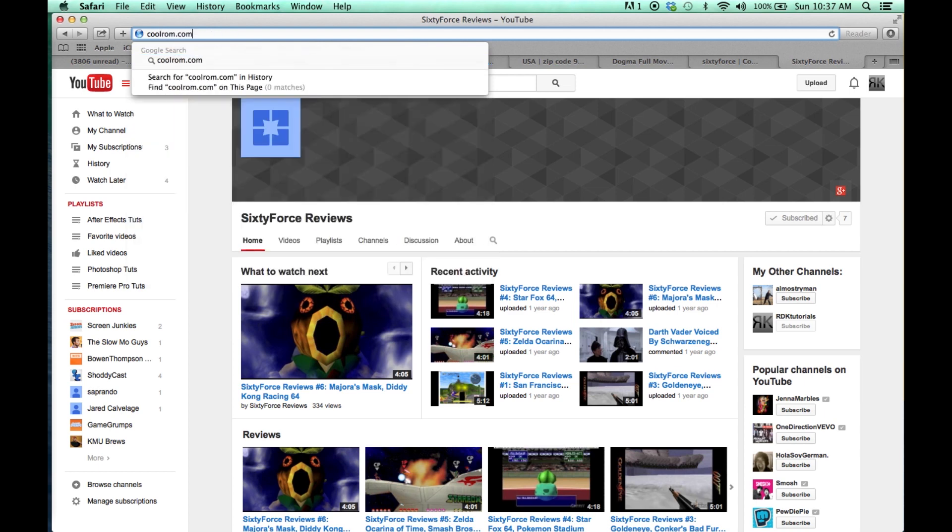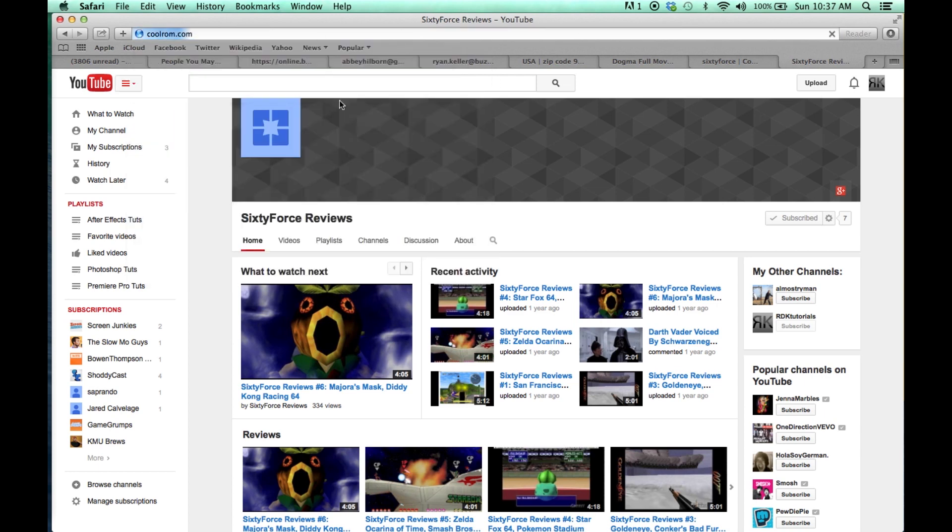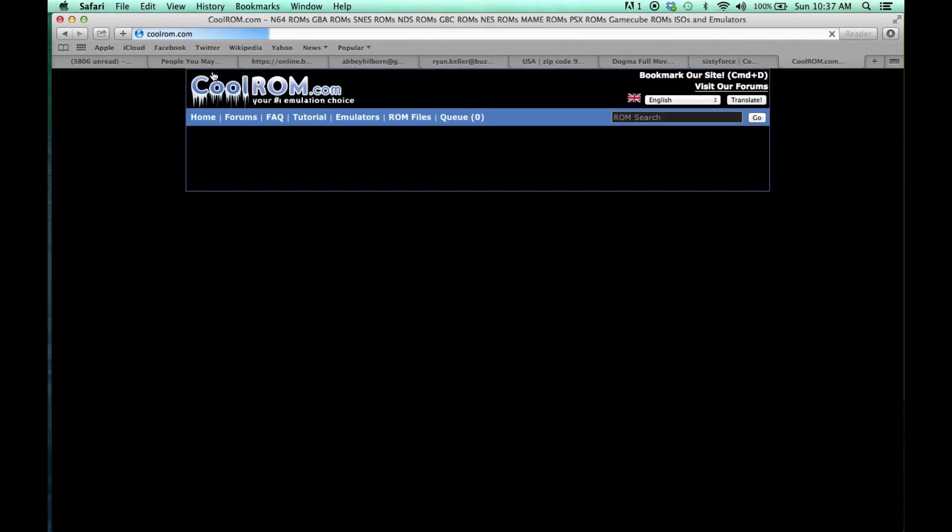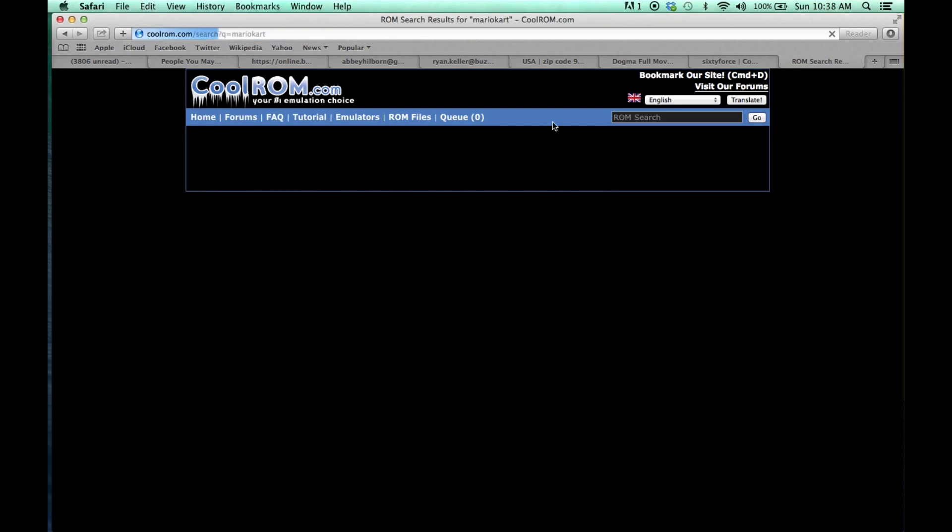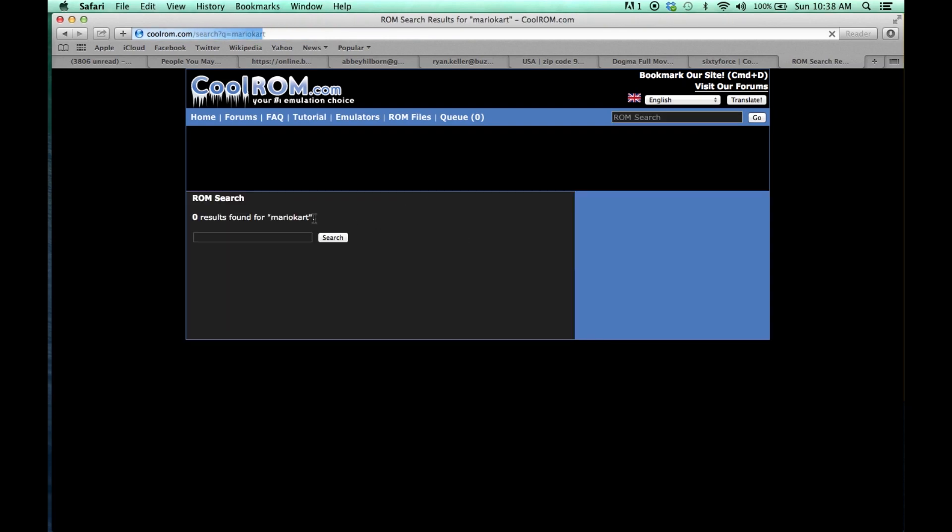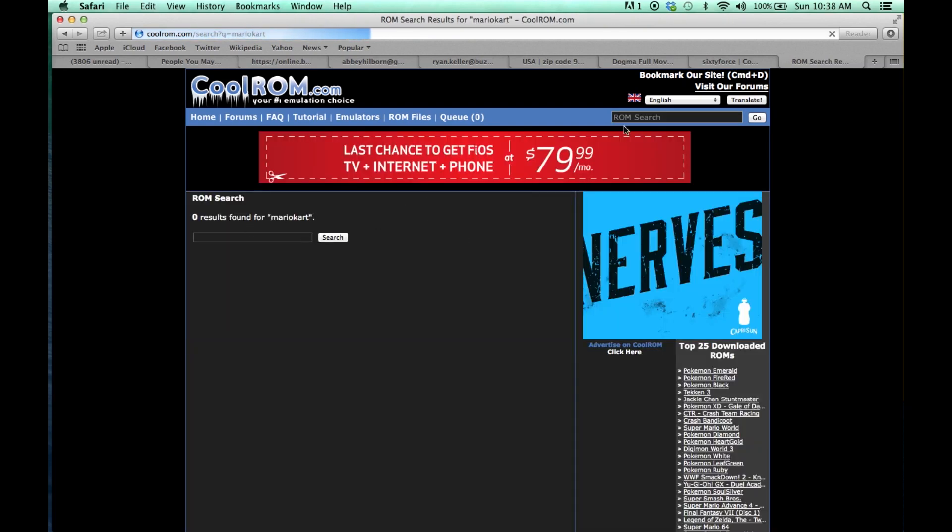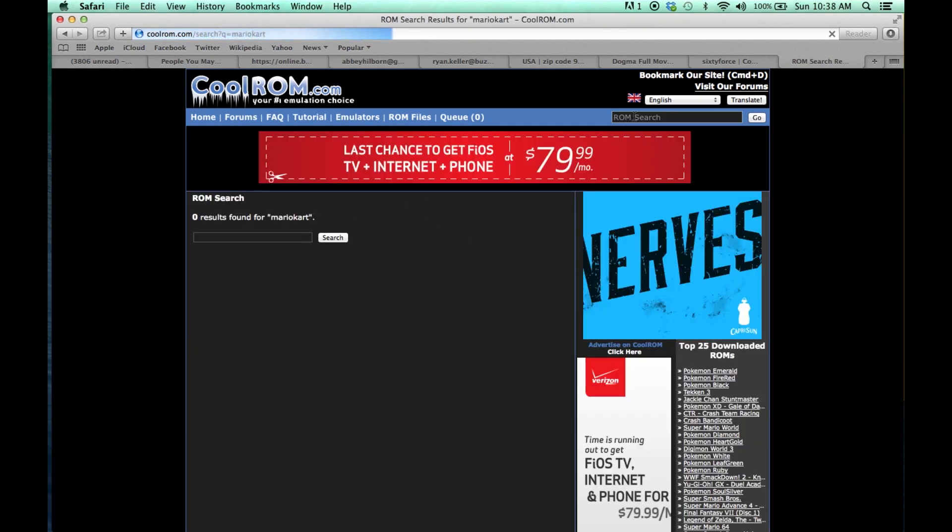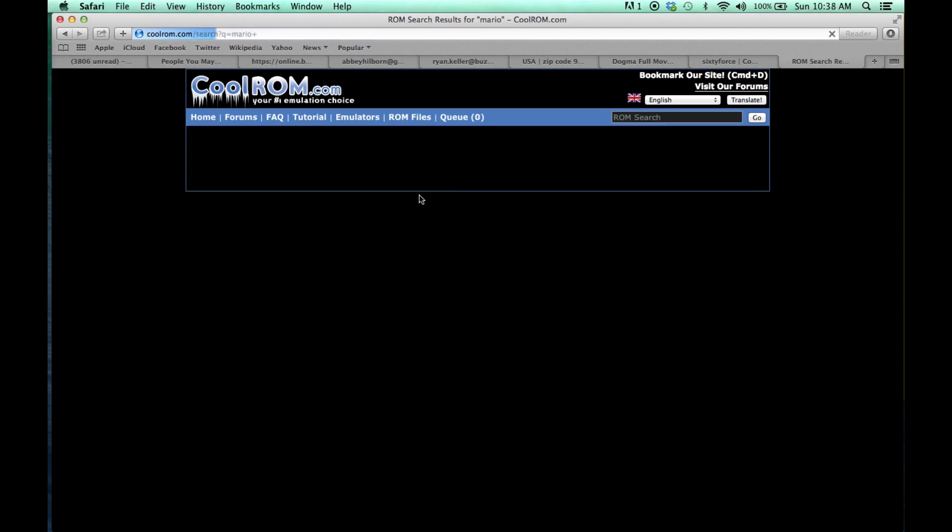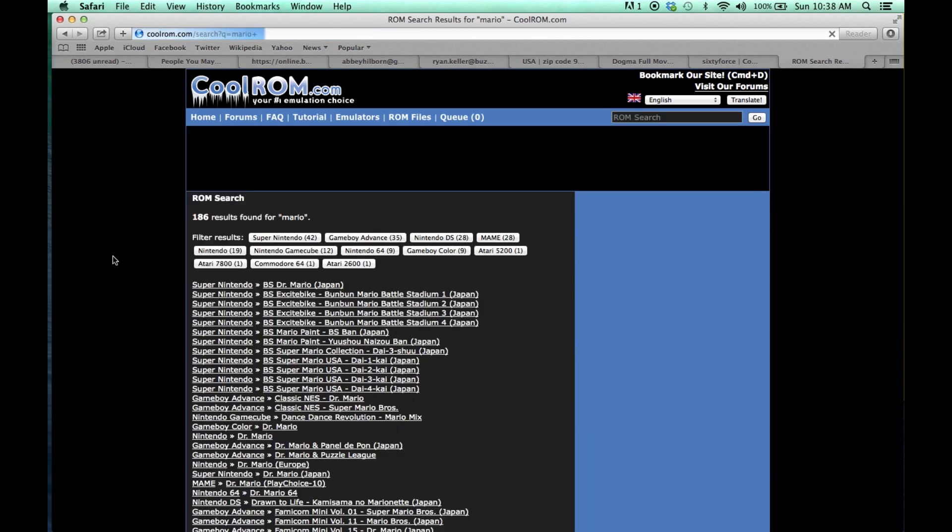So this is where you download the ROMs. It's called CoolROM.com. That's C-O-O-L-R-O-M dot com. And it's a pretty old website, so you have to deal with it. I'm going to go up here and search, and I'm going to go ahead and search for Mario Kart. Or I'm just going to search for Mario.